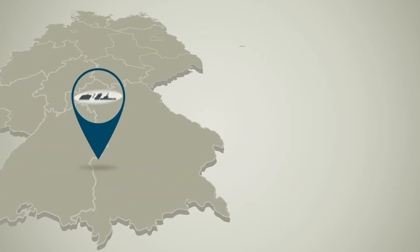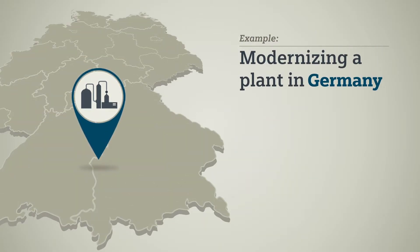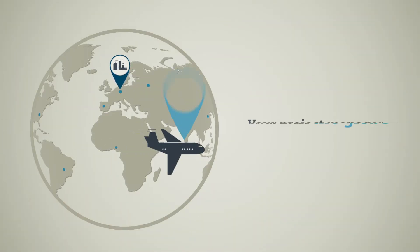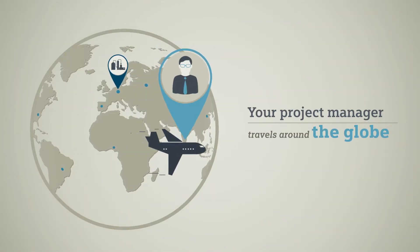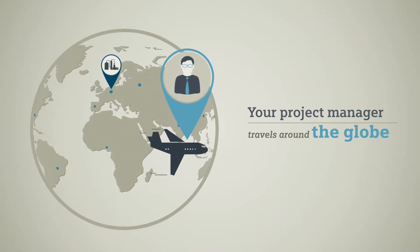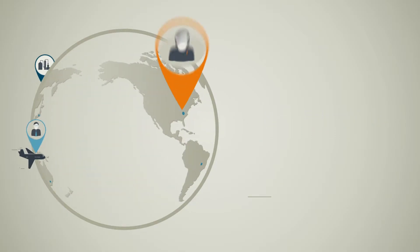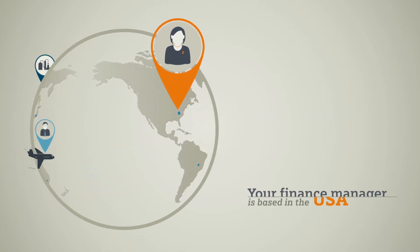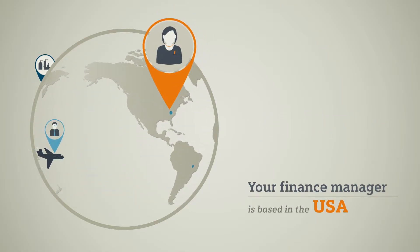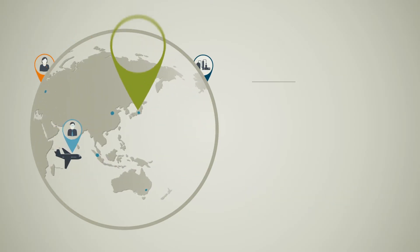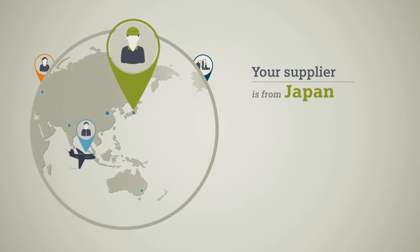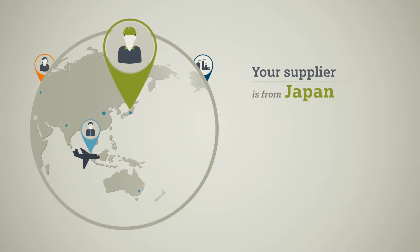Let's assume that you want to modernize a plant in Germany. Your project manager often travels around the globe overseeing various projects. Your finance manager is based in the US, and your supplier operates from Japan together with their team.